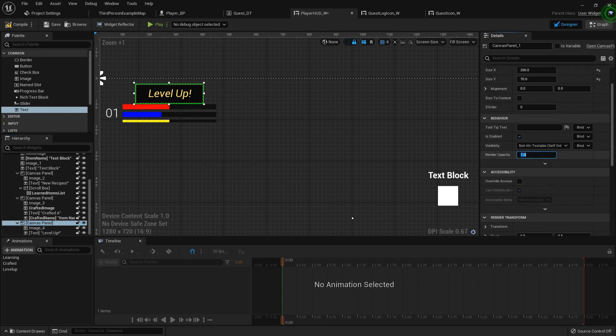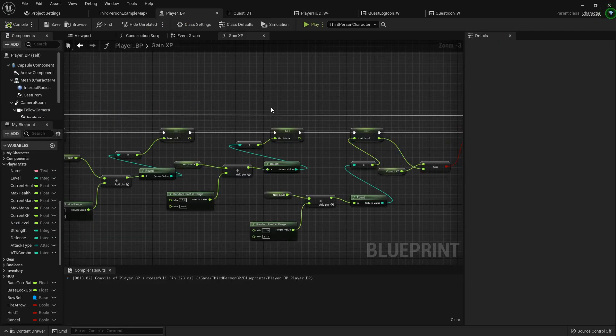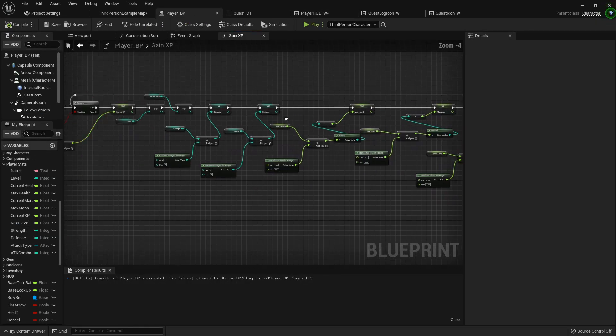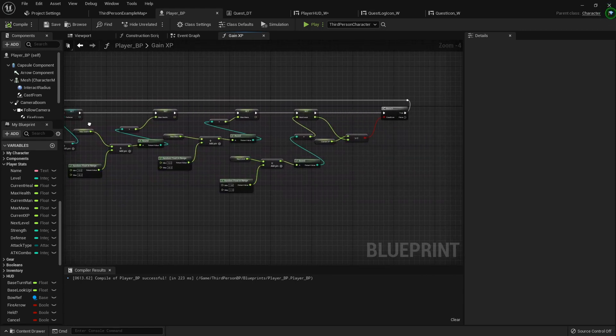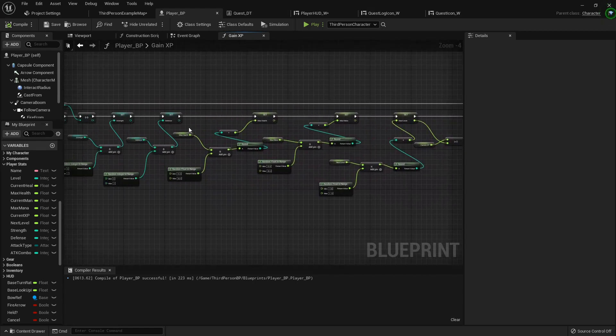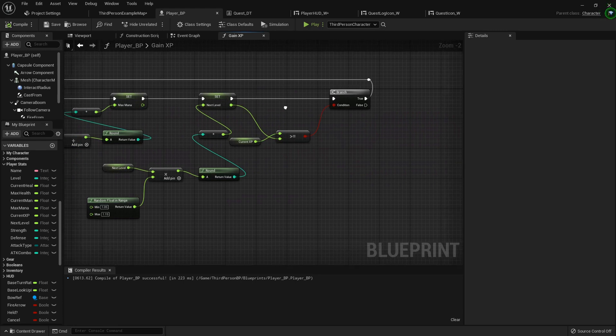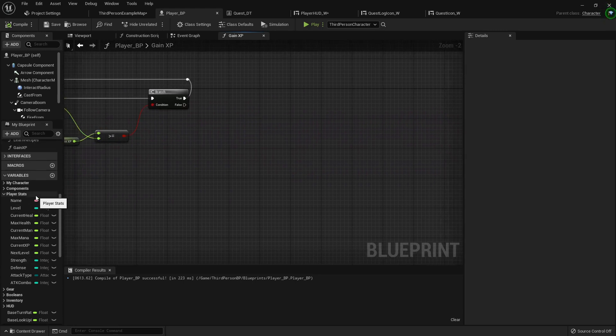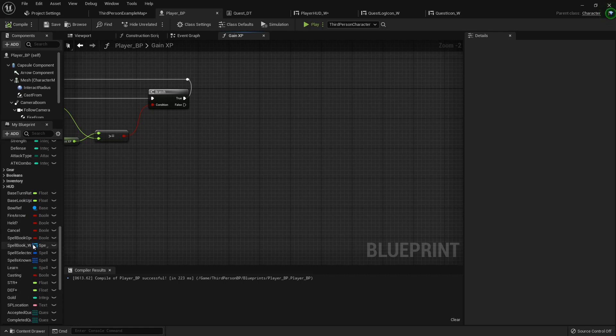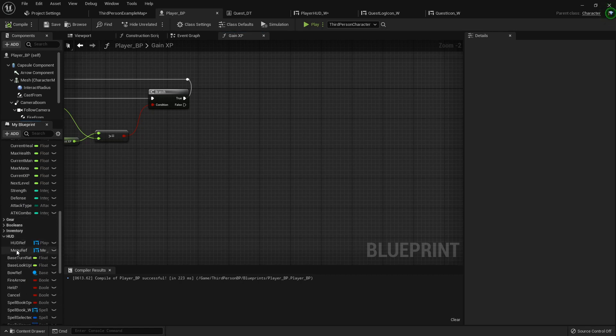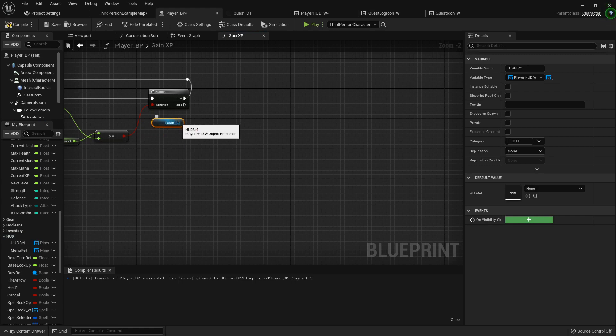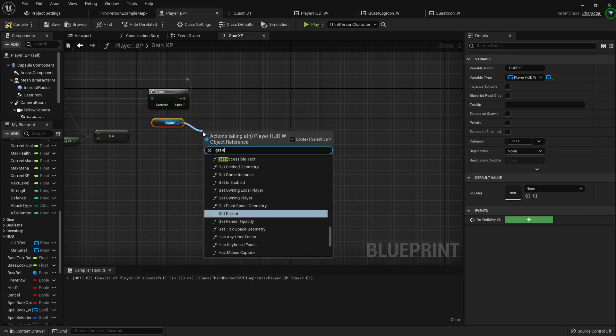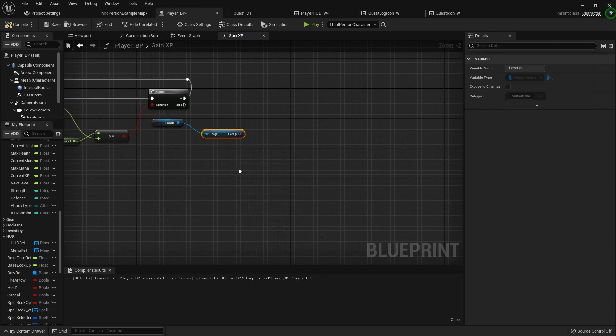We'll compile that. Then in the player blueprint, just somewhere inside the graph, we'll do it right here at the end of the false. We'll grab our player HUD reference, we have so many references now. We're going to get animation, get level up.